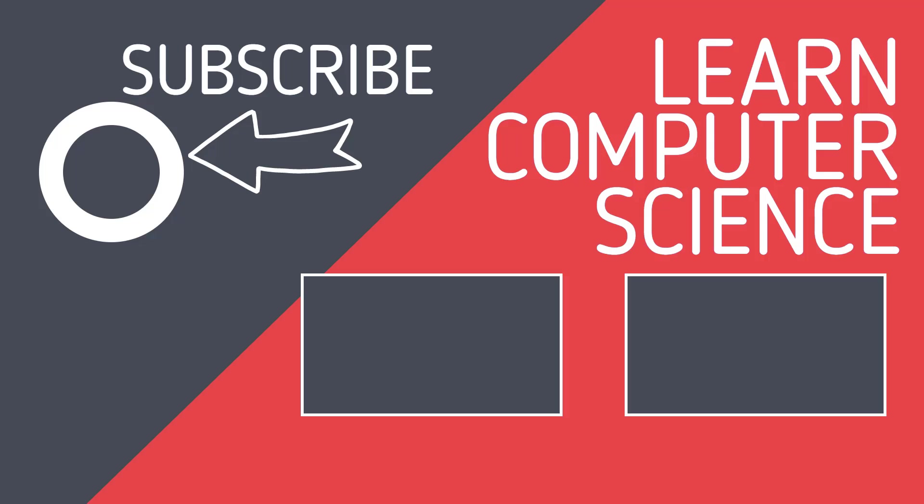If you found that video useful, please hit the like button and subscribe to the channel. Keep learning and revising more computer science by clicking on the videos linked here.